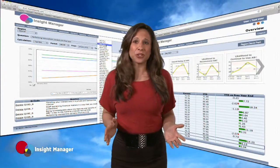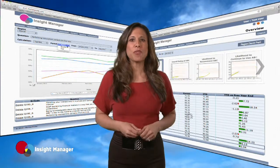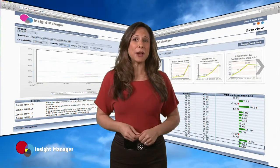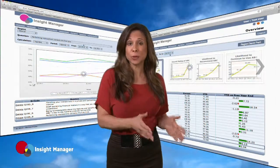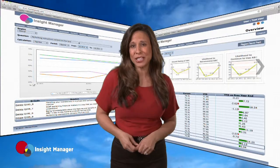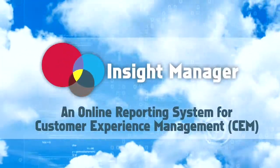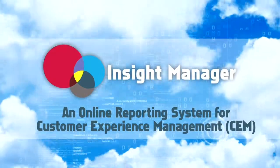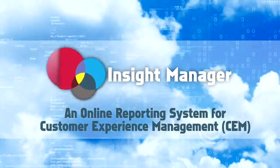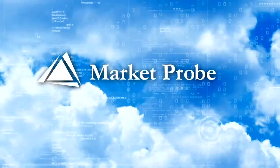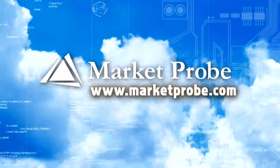We hope we've given you some good insight into our Insight Manager, and we thank you for taking the time to view our presentation. We at MarketProbe think you'll agree its ability to better manage your customer experiences will make it an invaluable tool for improving customer satisfaction, loyalty, and advocacy. MarketProbe Insight Manager — the ultimate online reporting system for customer experience management. For more information, contact your MarketProbe representative or visit MarketProbe.com.